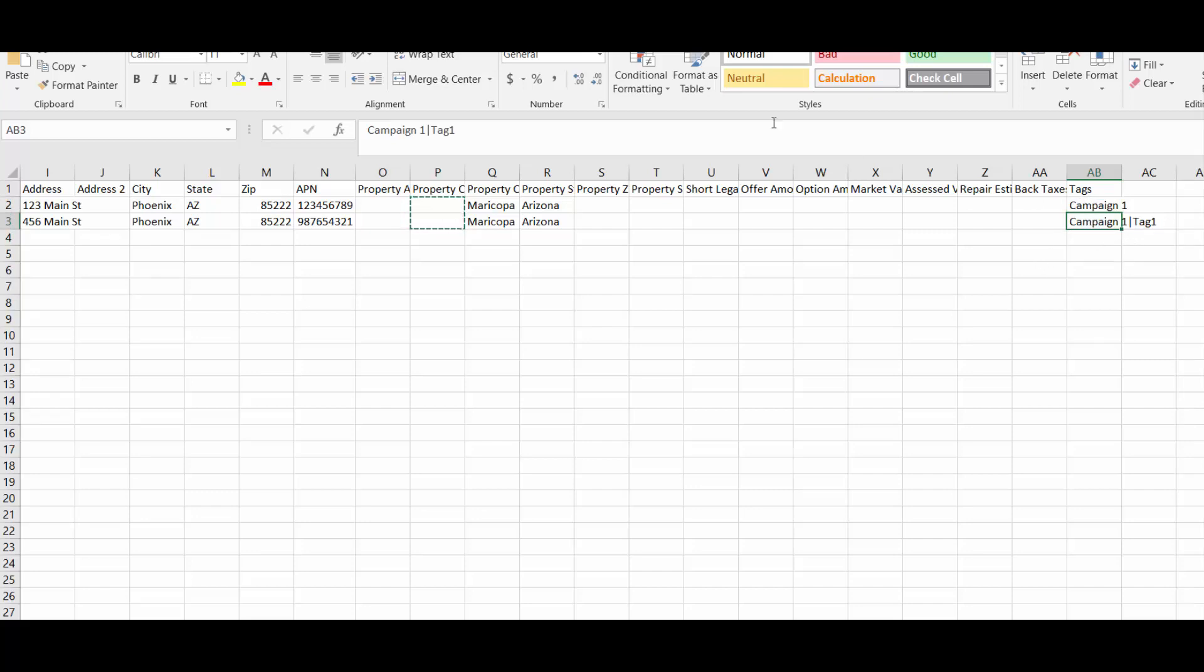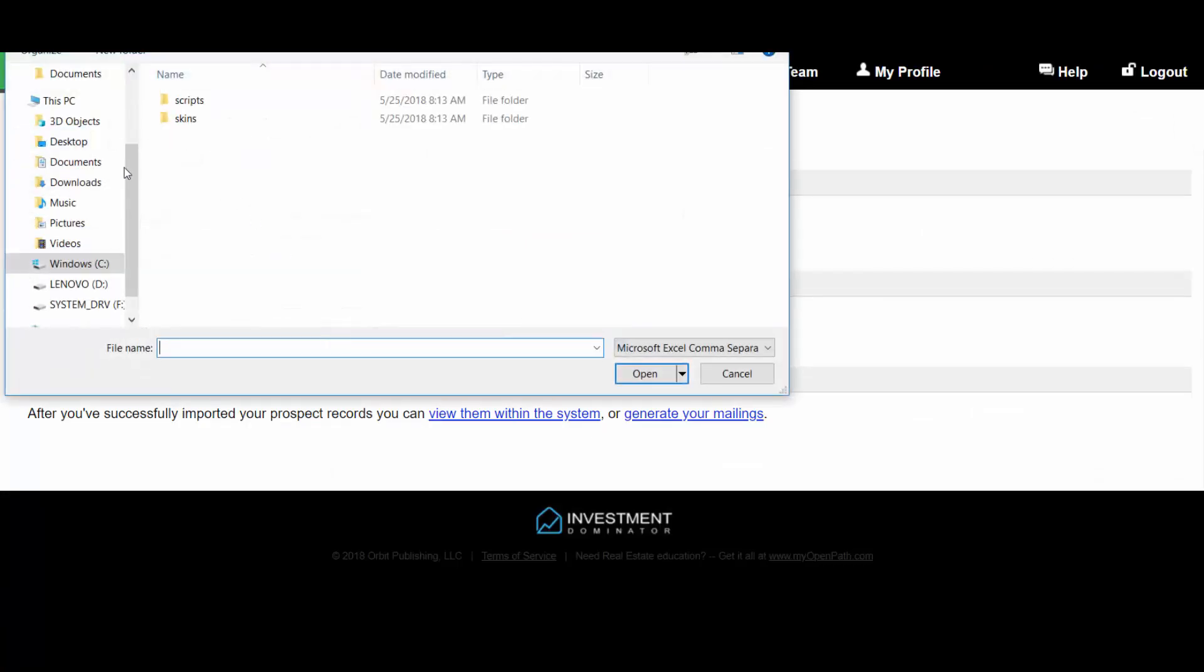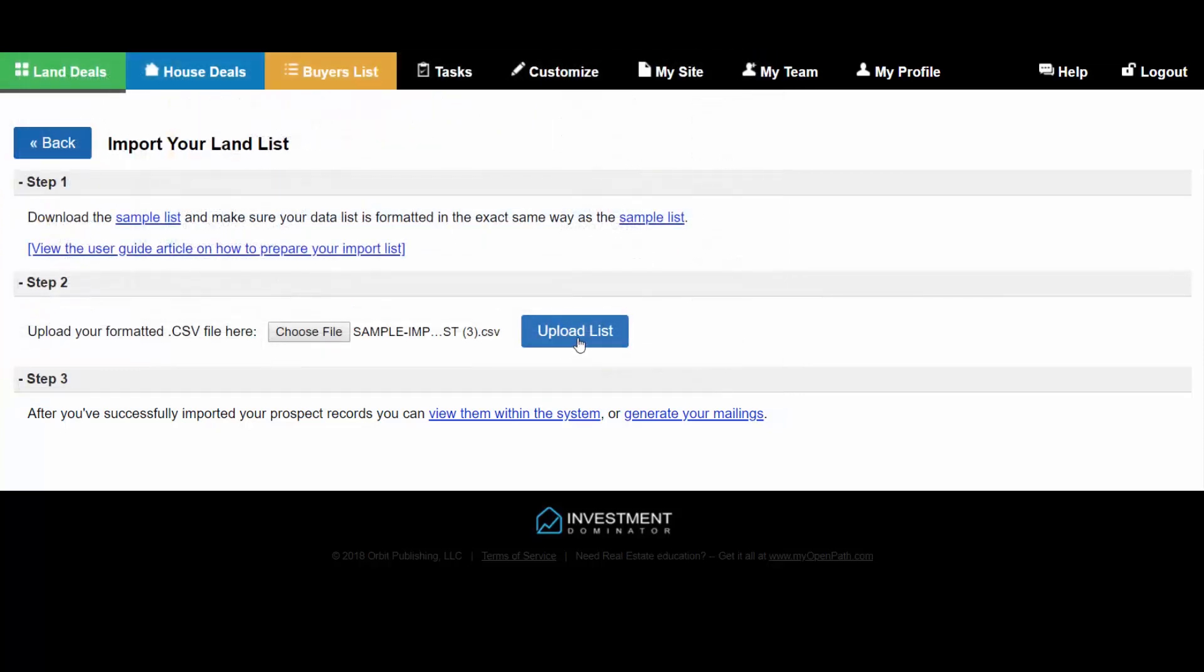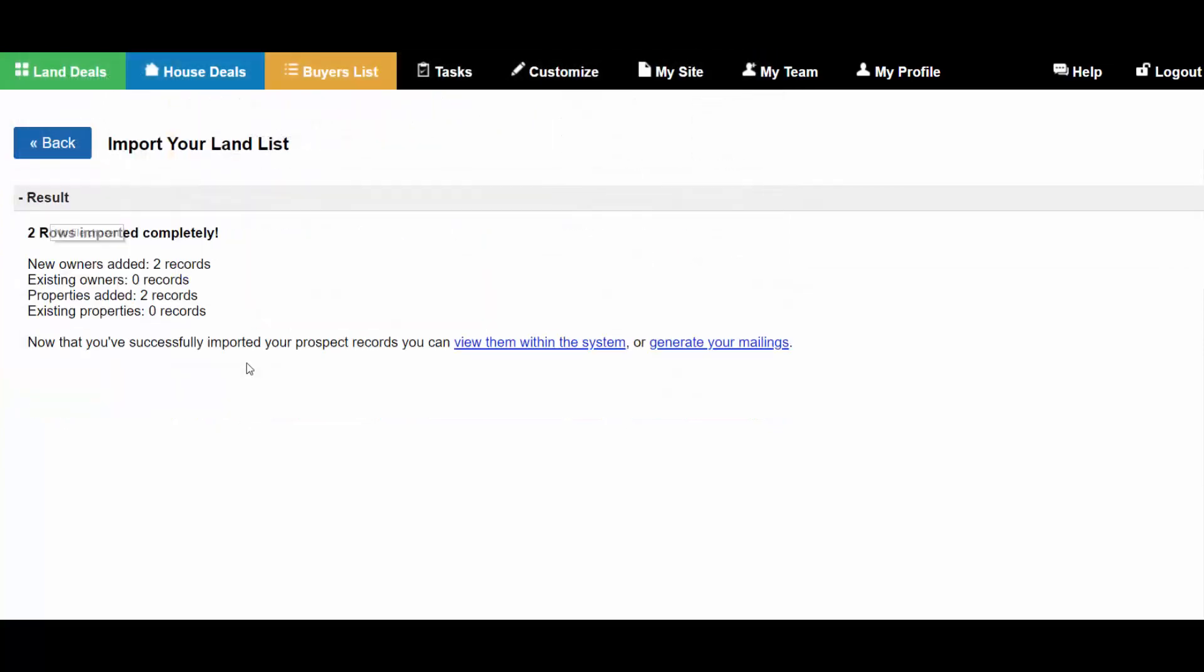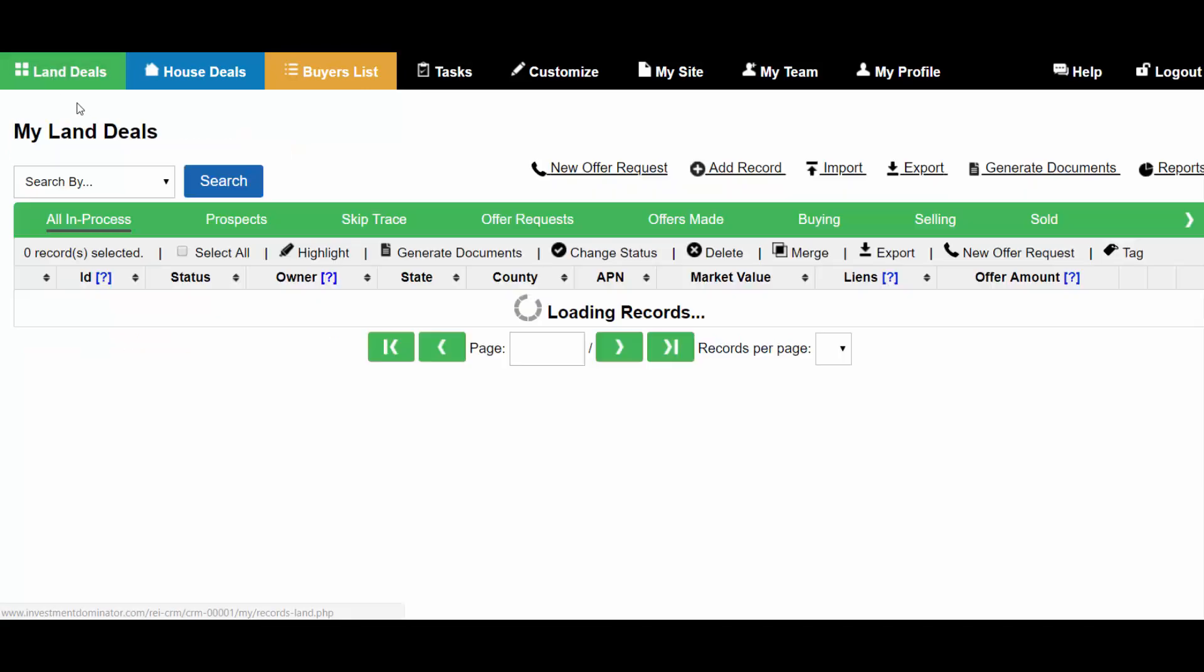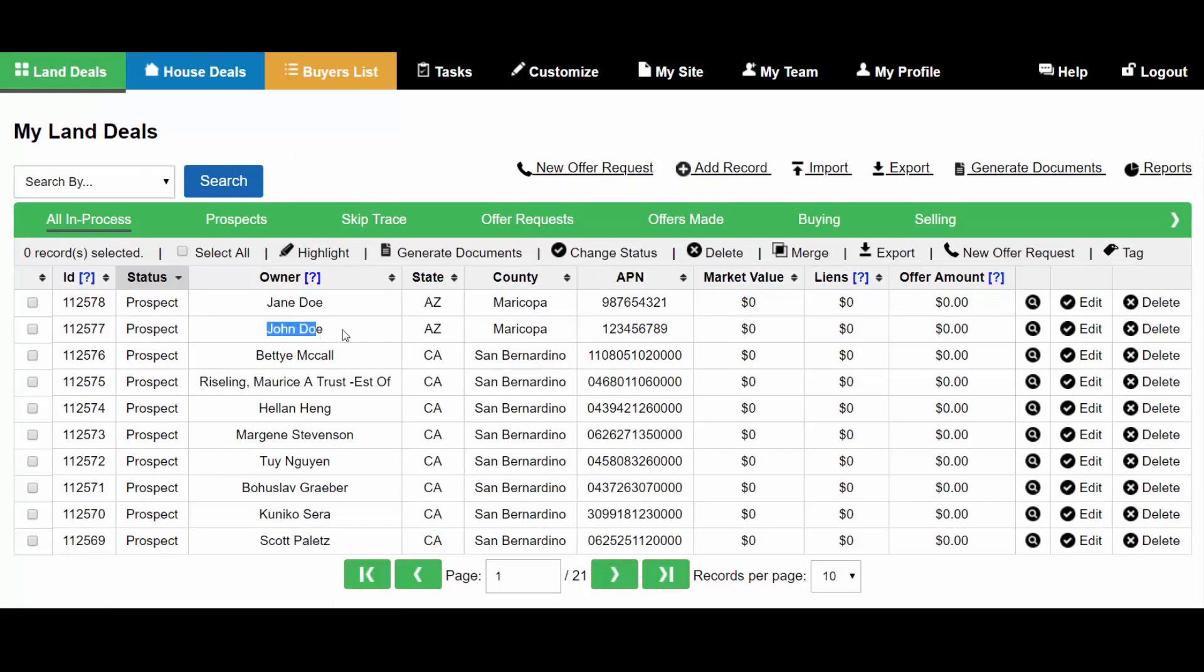I'm going to save this as a CSV file and import this into the system. From here I'm going to click choose file and import my file. Here's my two records that imported. If I go to the land deals you can see Jane Doe and John Doe has been added.